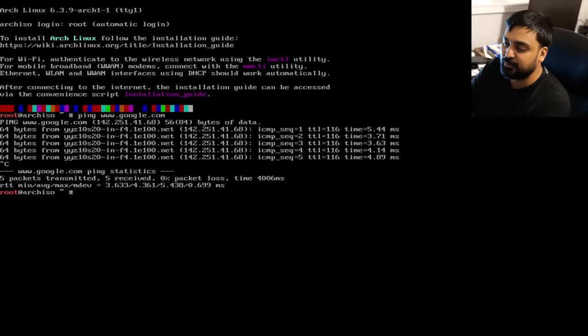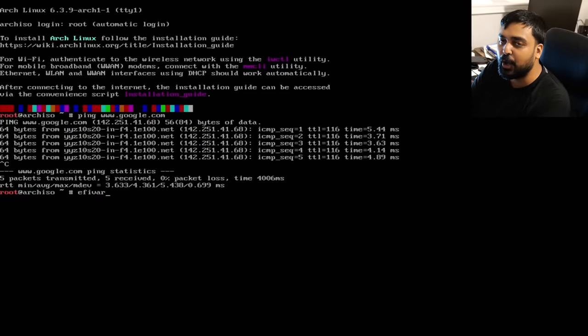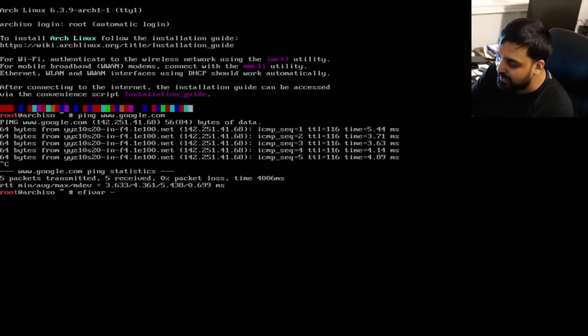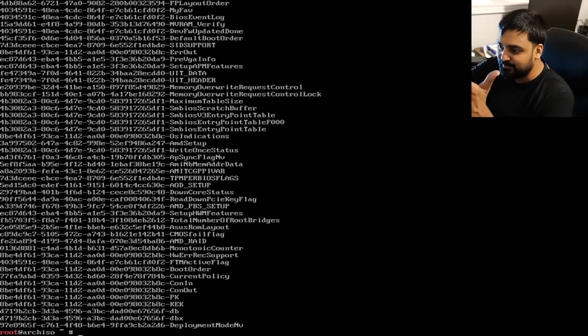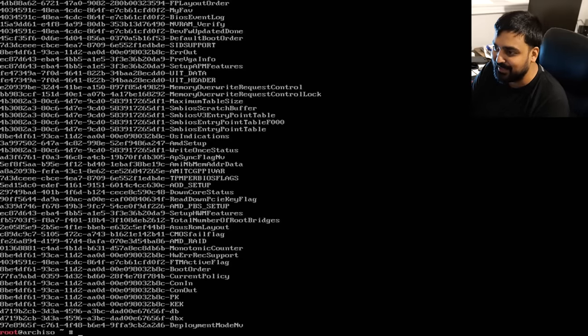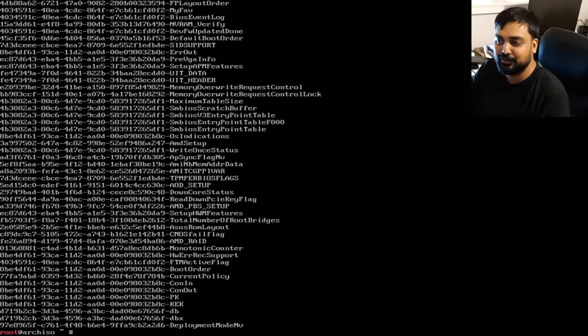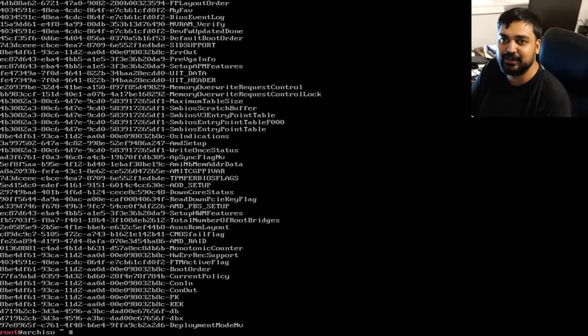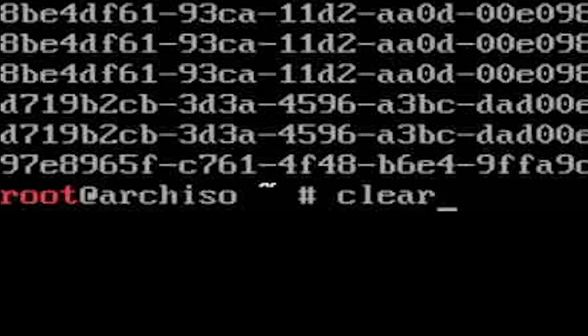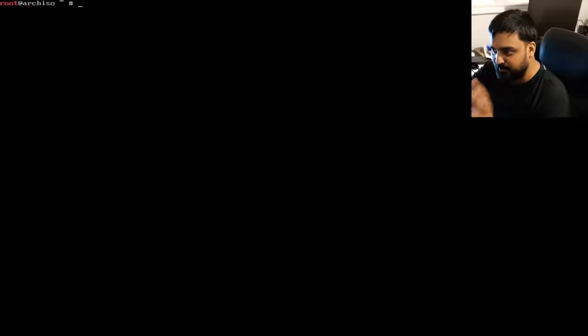Next, verify you're booted into UEFI mode. If you're not, go back to your BIOS and change things around. Run `efivar -l` — if you see a list of variables, that tells you you are booted into UEFI mode. Congratulations. Then use the `clear` command to clean up the terminal output.